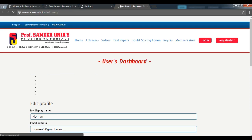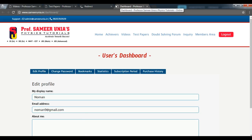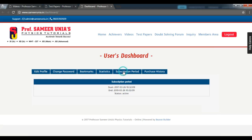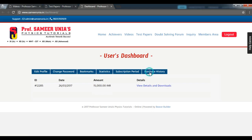You can also check out the dashboard, which is a members area where you can go ahead and edit your profile. You can change your password, you can bookmark the lectures that you are watching. You can also see the subscription period, the start and the end date, and your purchase history as well.